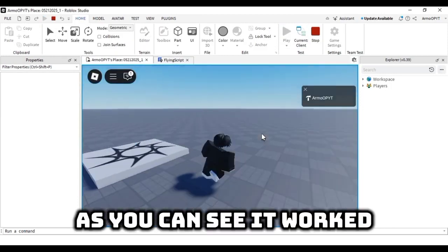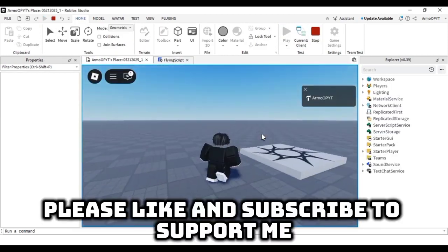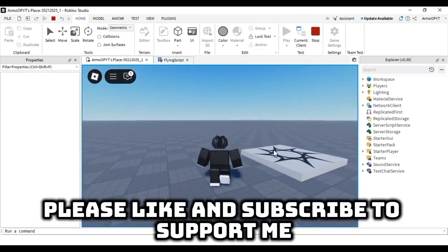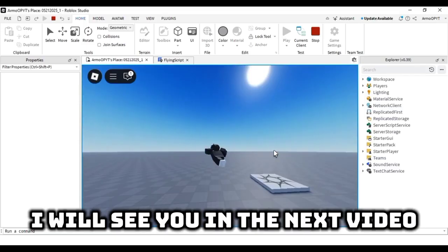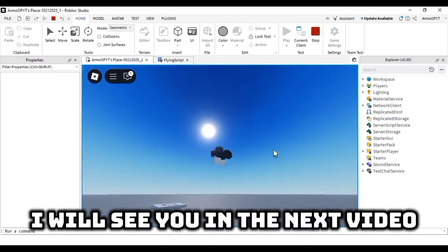As you can see, it worked. Please like and subscribe to support me. I will see you in the next video.